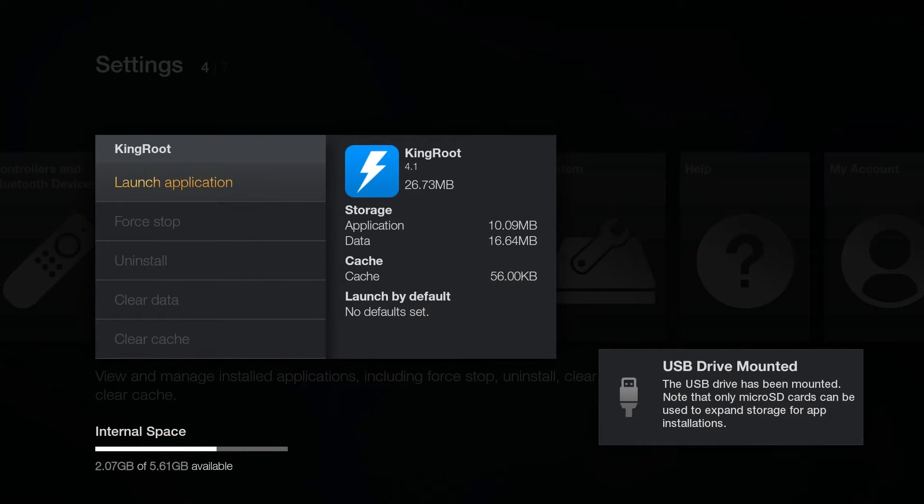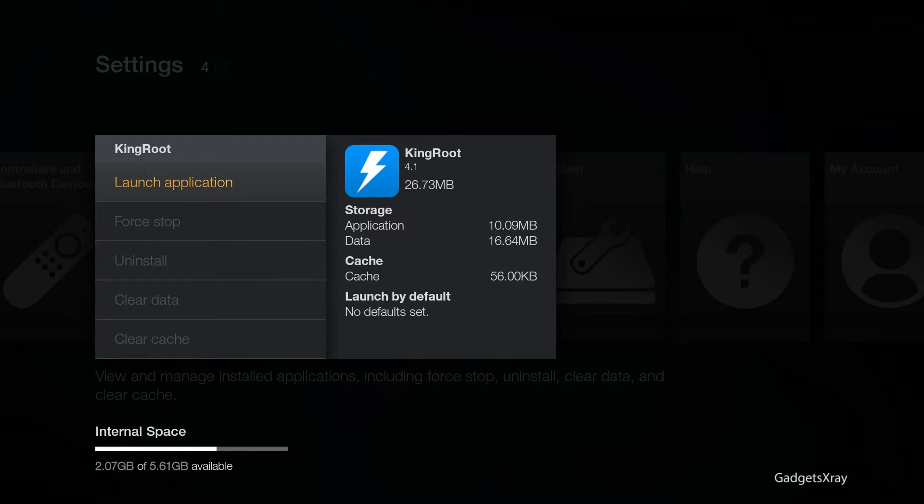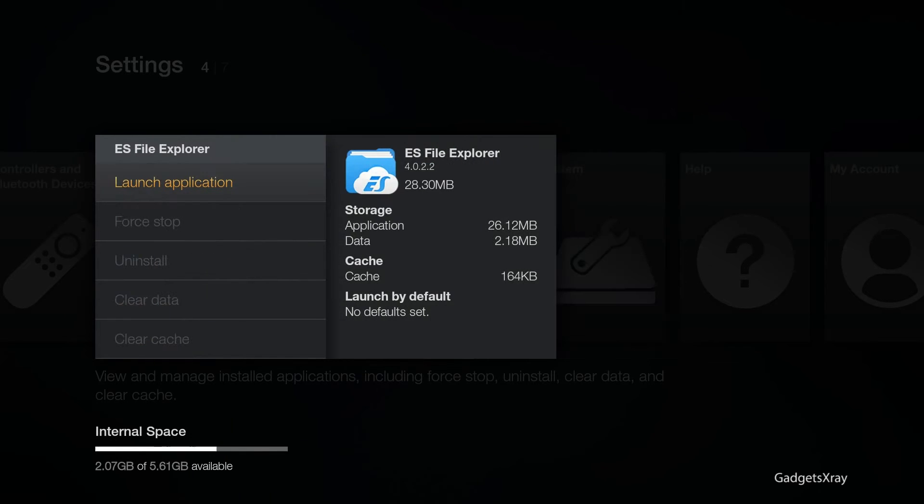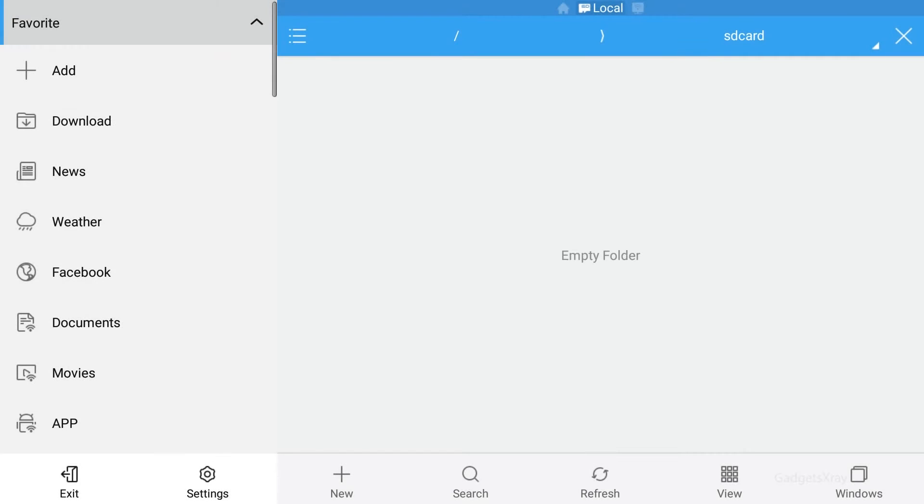Alright, so first we need to go to ES File Explorer. If you don't have it installed already, just go and download it. We'll open it right here and also download the files from the description and copy them to a USB flash drive.